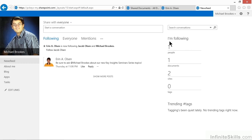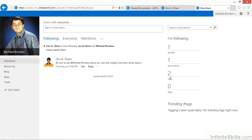It currently says that Michael is following one person. He's also following one document and two websites, and currently isn't working with any tagging and doesn't have any trending tags.